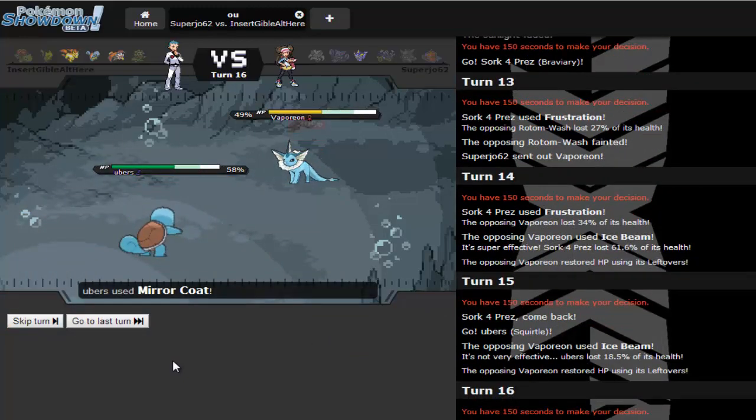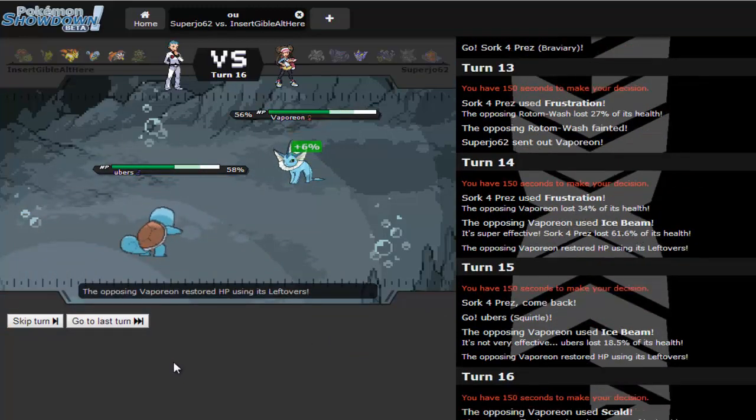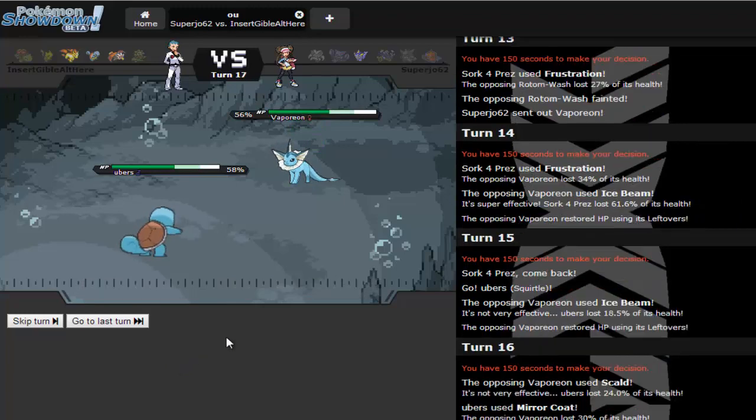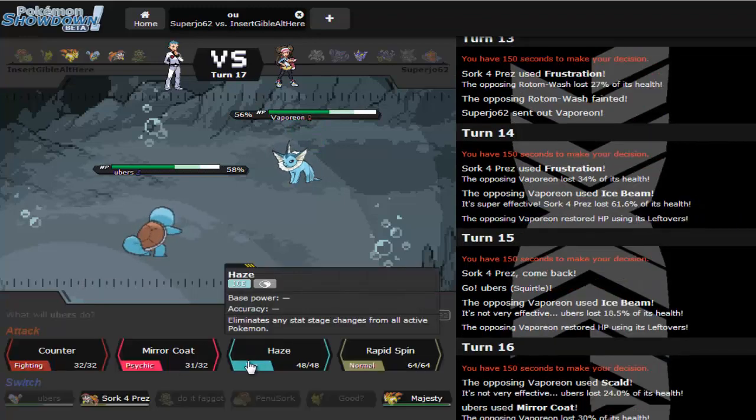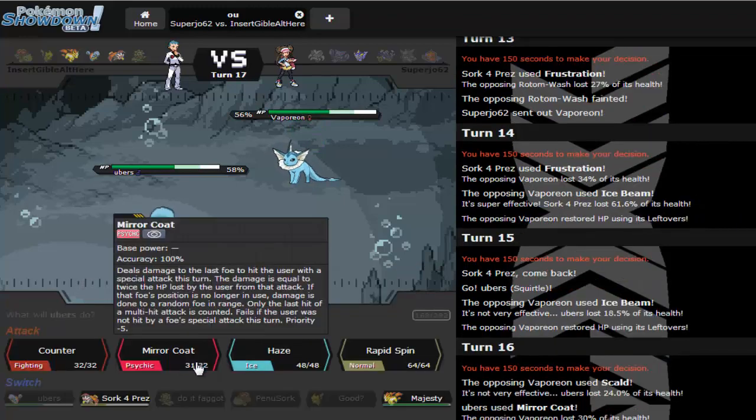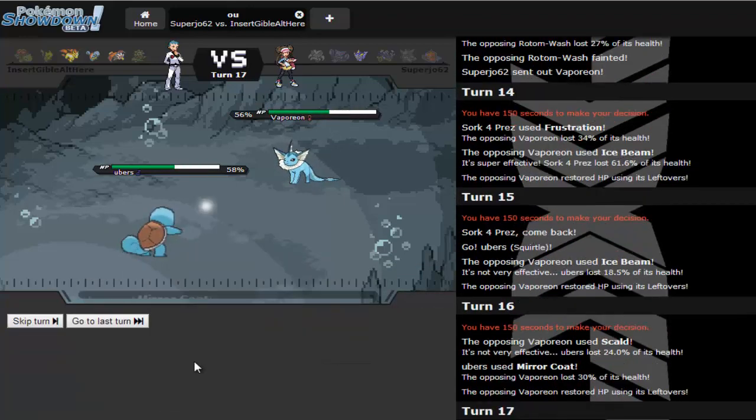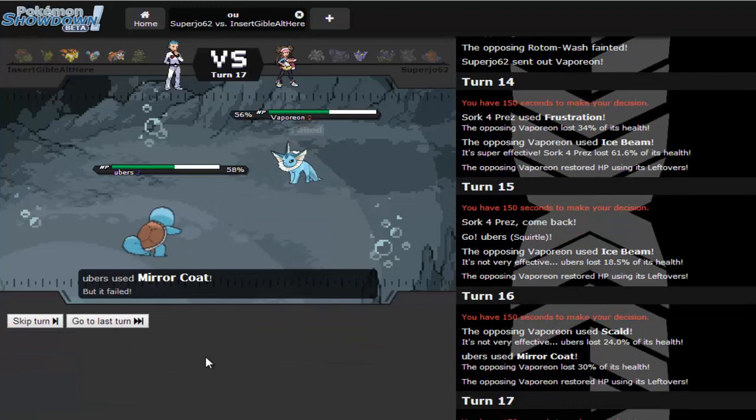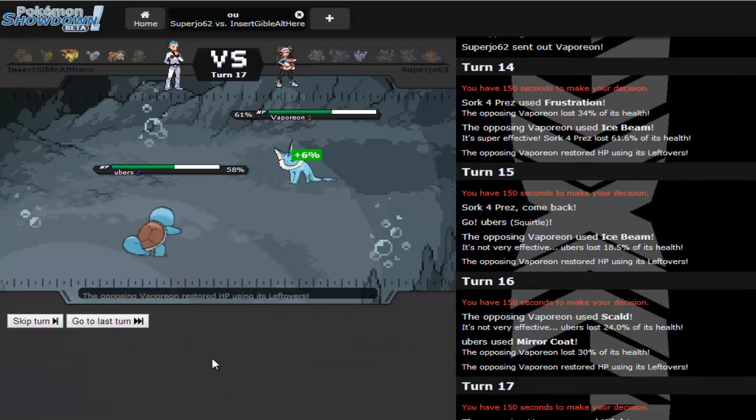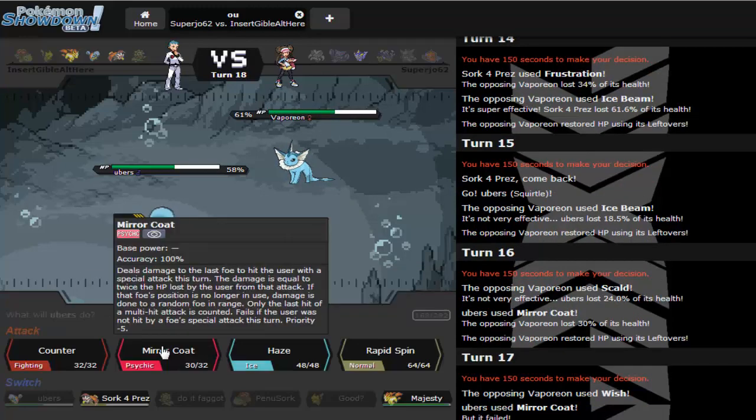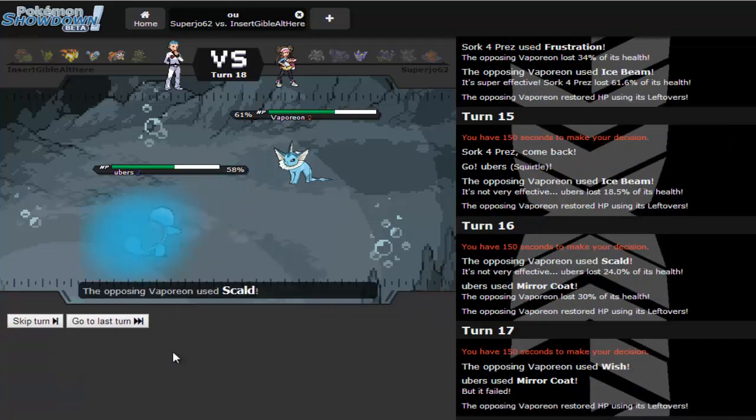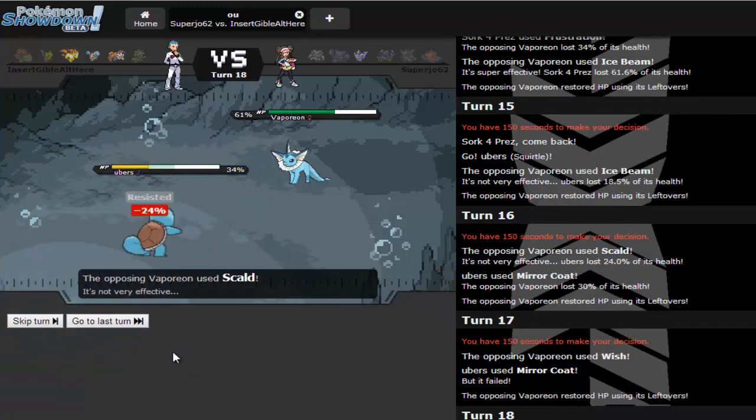I'm saving up for a Brave Bird. I want to scout out. I know you have Scald, I know you have that. I want to see what else you have. Okay, damn. That was actually surprising. Resisted hit did that much. You do have Wish.